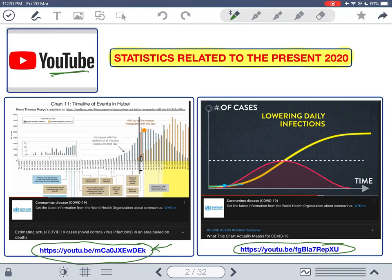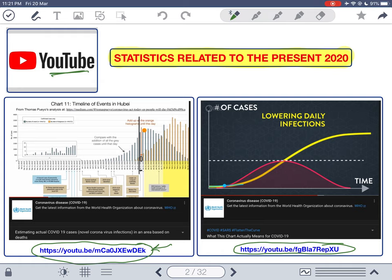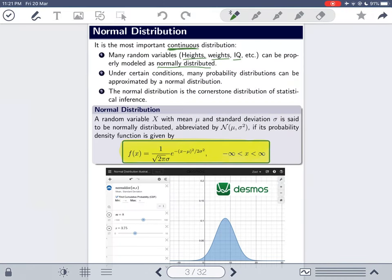Please watch those two videos after finishing this lecture. The normal distribution is the most important distribution in statistics. It is a continuous distribution, and one key reason for its importance is that many random variables can be properly modeled as normally distributed — heights, weights, IQ, and as seen with the COVID-19 examples, epidemics and disease control.